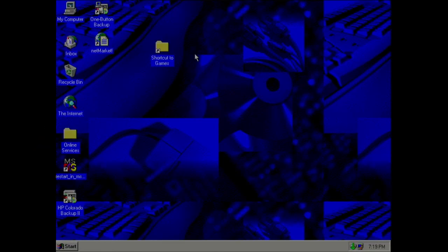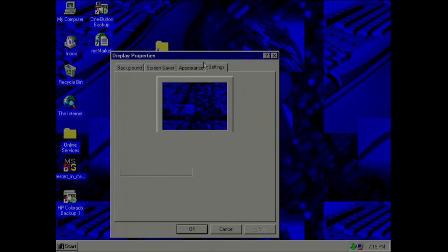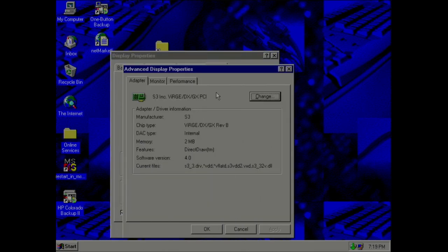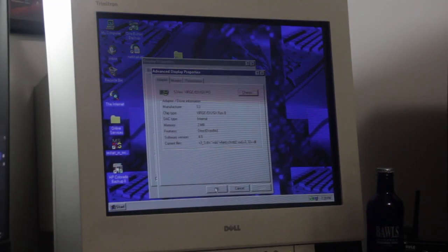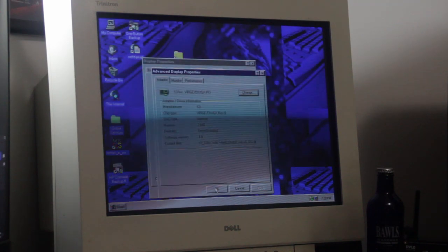We're going to see how this runs on the computer. But before we pop the disc in, let me double check what kind of graphics card we have in here. We have an S3 Verge DX GX PCI graphics card with 2MB of RAM. We also have a Creative Sound Blaster card and a Pentium 200 MHz CPU.